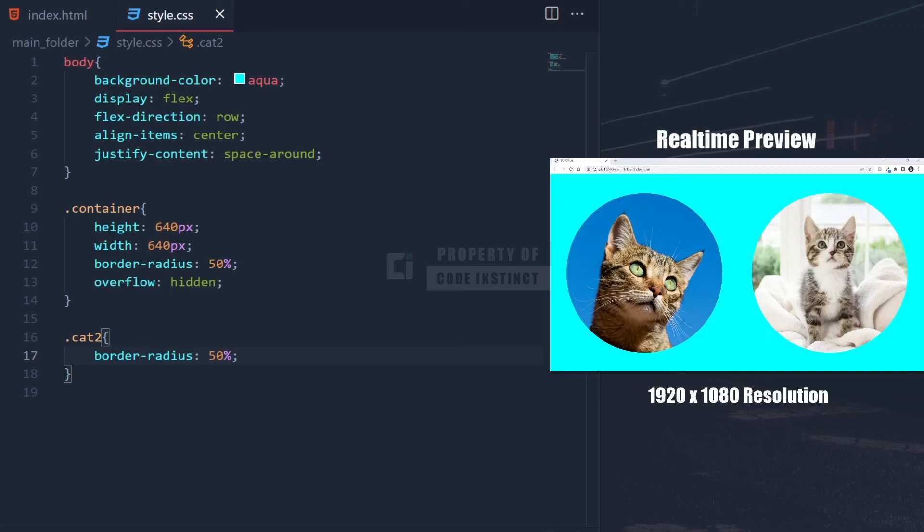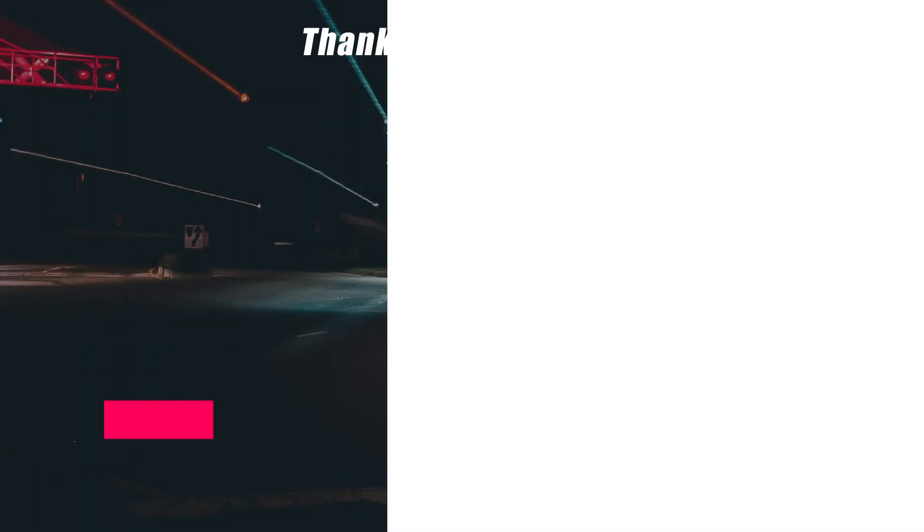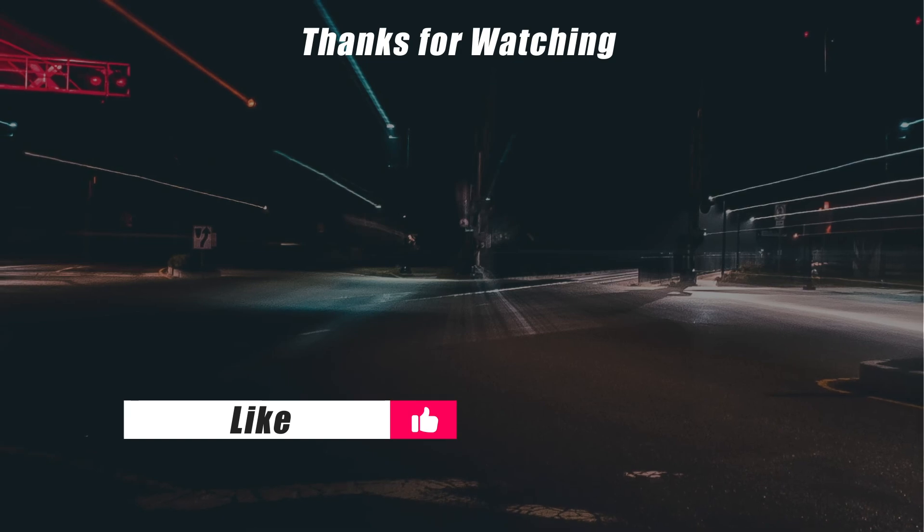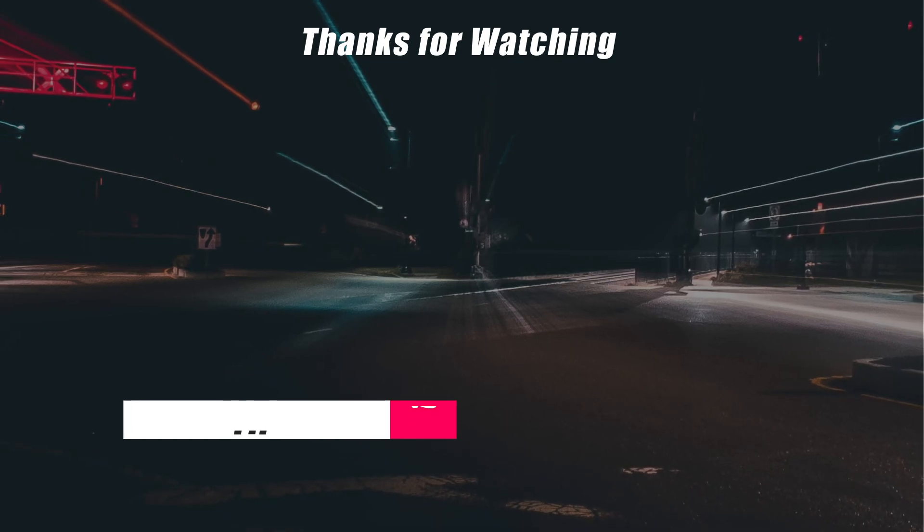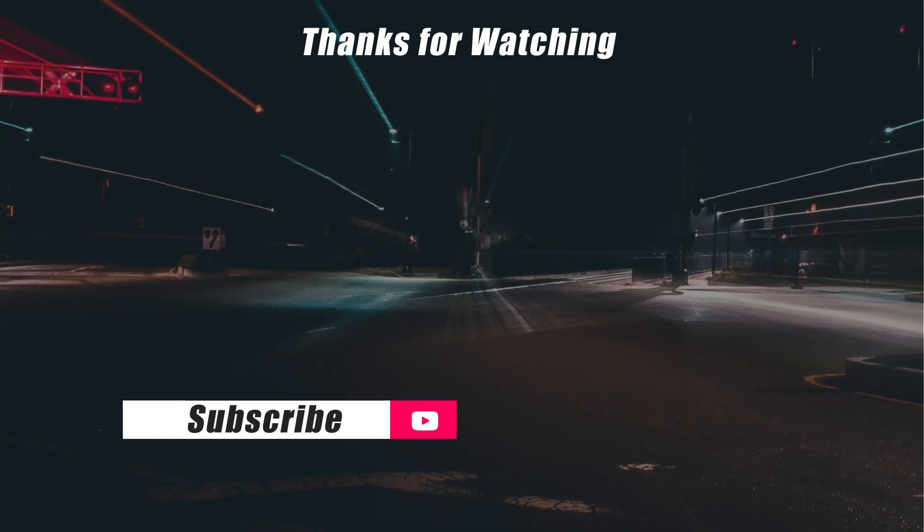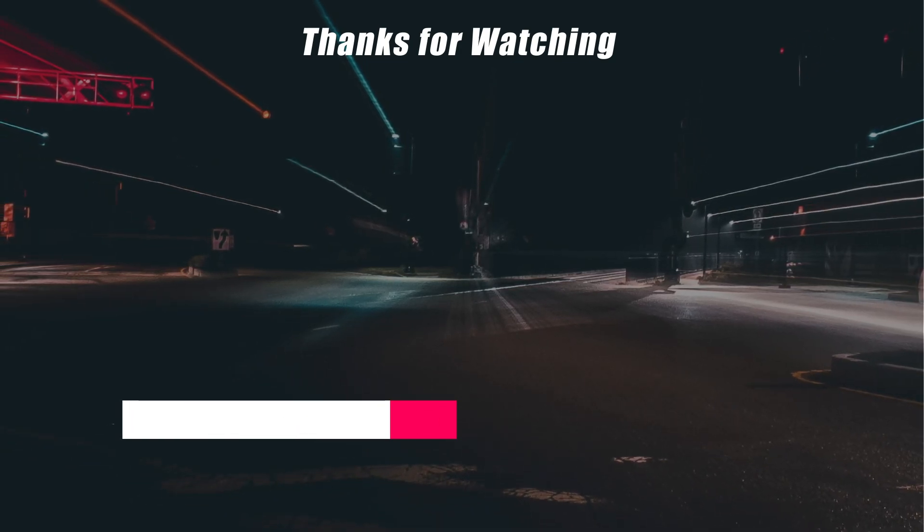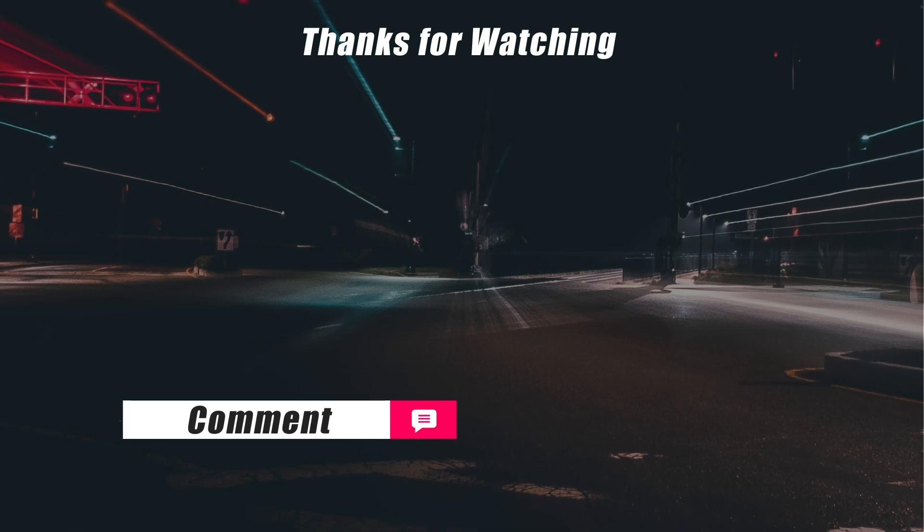Now we have both round images. I think that's all for today. Hopefully this tip will help you learn the basics of web programming. See you guys in the next video.